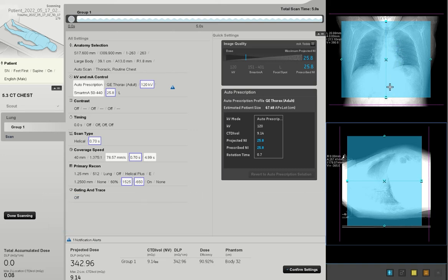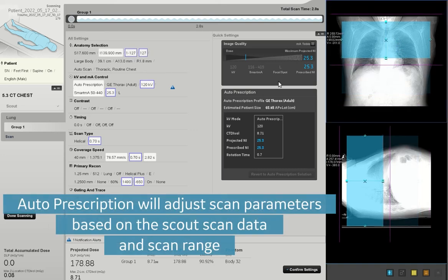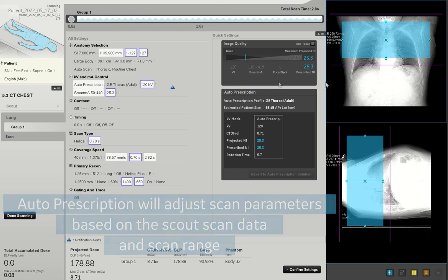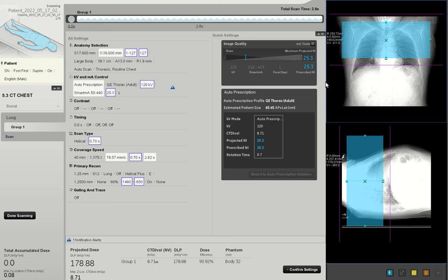As this scan range is changed, auto prescription will automatically change factors such as kV and rotation speed to ensure the best image quality at the optimal dose level for each particular exam.